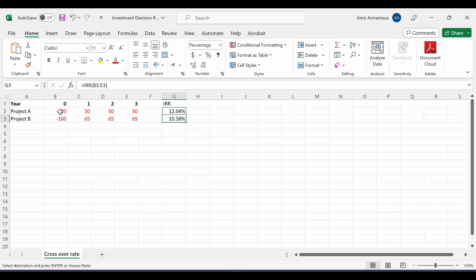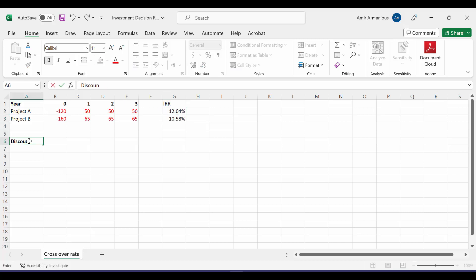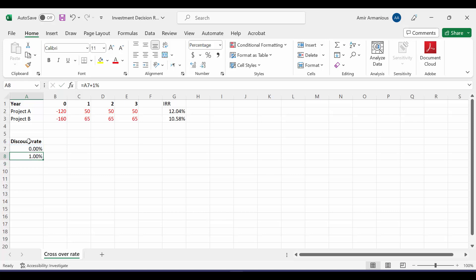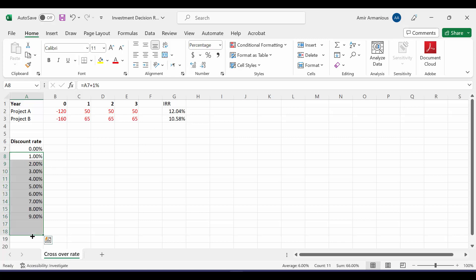What about if we calculate NPV? Do you think that we will have a different decision, or will it be the same decision? So let's calculate it. We will write here our discount rate, and we'll start with 0%, and then I'll come here and add 1%.